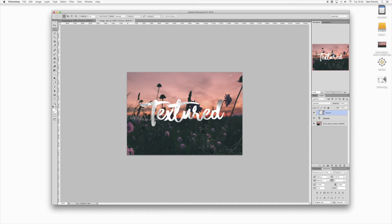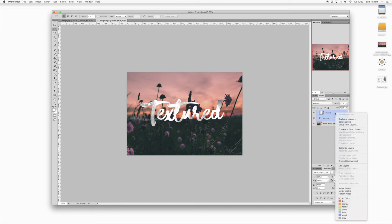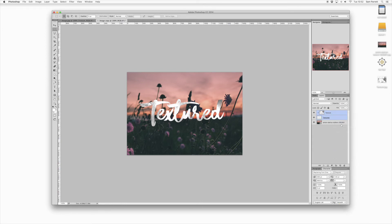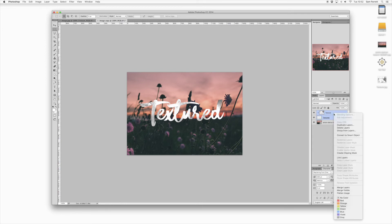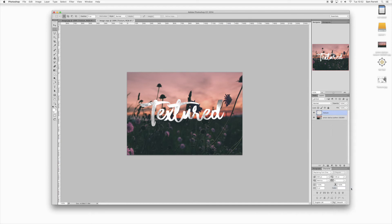Once you're happy, press Enter and then press Shift and select the text layer so you've got both the texture layer and the text layer highlighted in the layers panel. Then right-click, choose Rasterize Layers, and then right-click again and choose Merge Layers. So now you've got the text and the texture on the exact same layer.